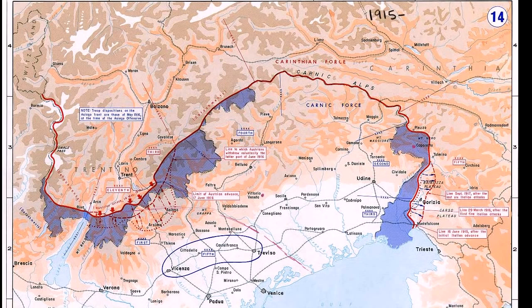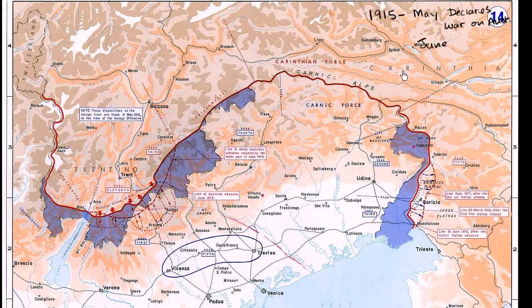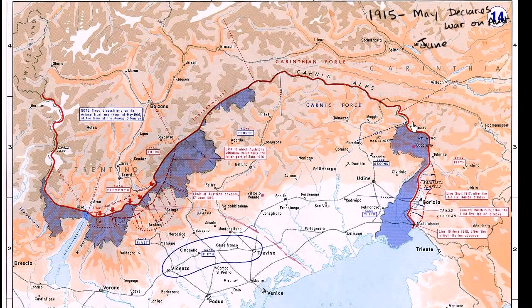Starting in 1915: in May, Italy declares war on Austria — it doesn't declare war on Germany until the following year. The first combat happens in June with the first battle on the Isonzo River. The Isonzo River contours the then-border between Italy and the Austro-Hungarian Empire, going right along this area — it's actually a very mountainous region.